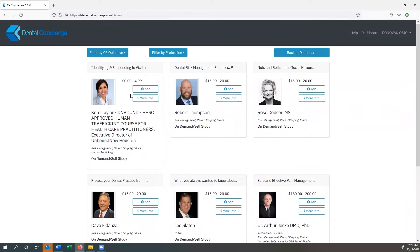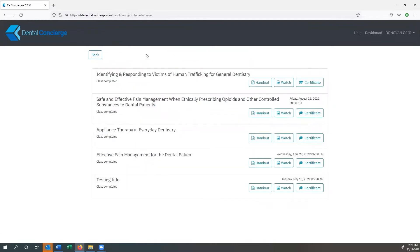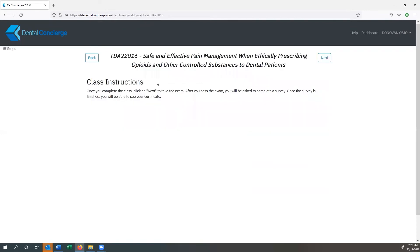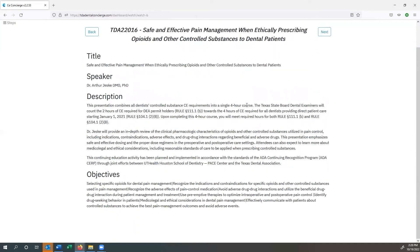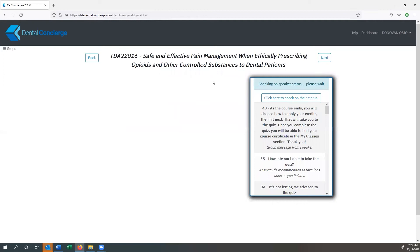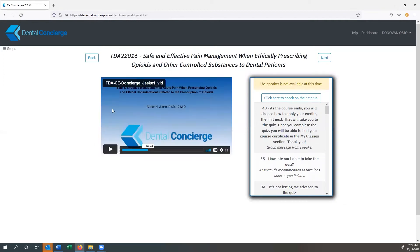We'll go back to the dashboard and we can actually search my class. So I added it to my cart, I paid for it. And here is safe and effective pain management when ethically prescribing opioids. I actually completed this class on August 26th and it took place at 8:30. However, if I want to watch the class, I just click on this watch button right here. I read the class instructions, I hit the next button. It gives me the speaker, the description, title, all that. And then I come over here and I hit next and on the screen will appear my video.